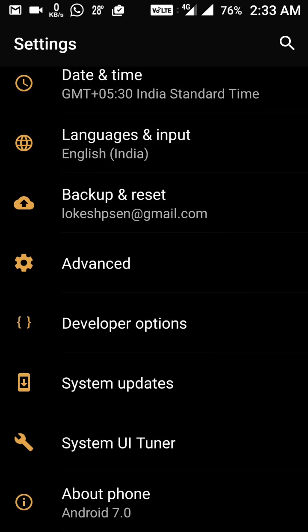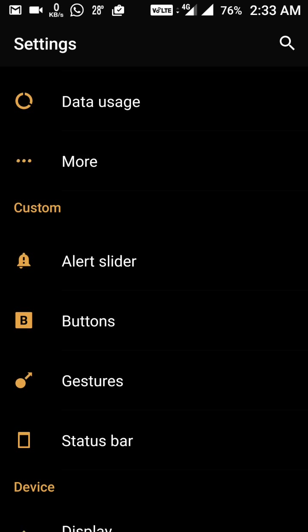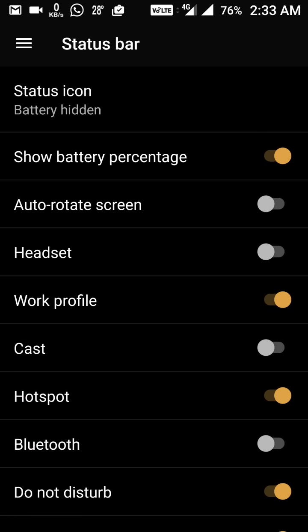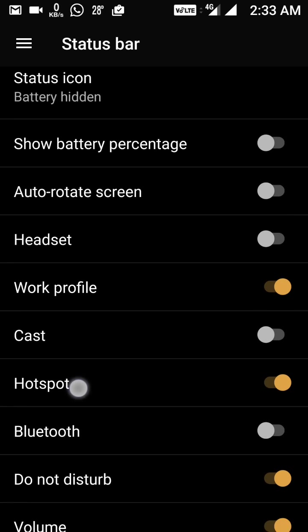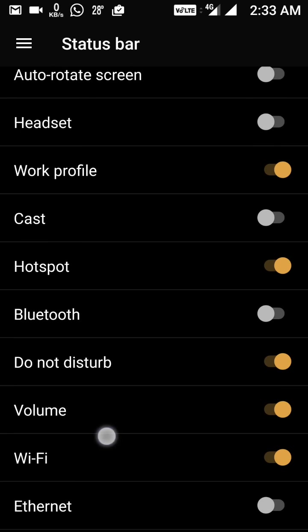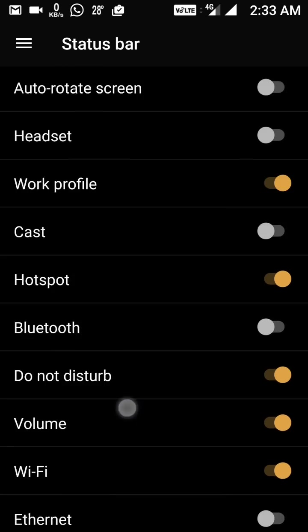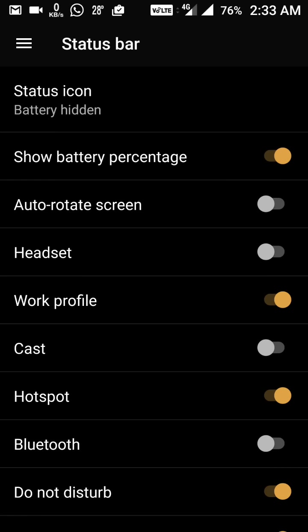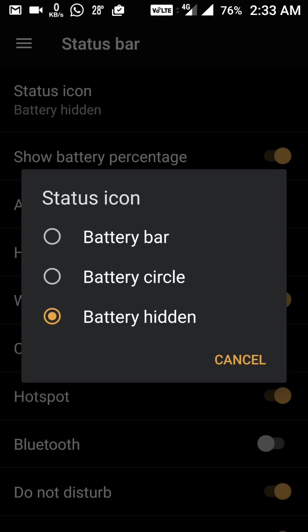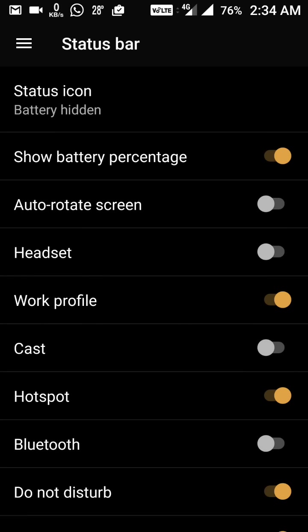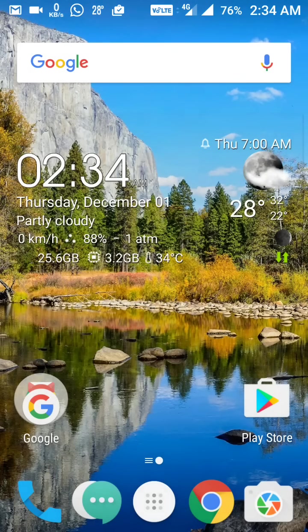After that, there is the custom status bar icon option. You can see the status bar settings — whatever options you want to show or hide are here. For example, if I don't want to show the battery percentage, it's gone. You can also toggle work profile, hotspot, do not disturb, and battery display style — choosing circle, battery bar, or hidden. This is a really good option.